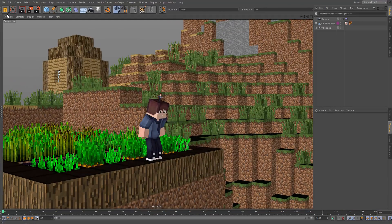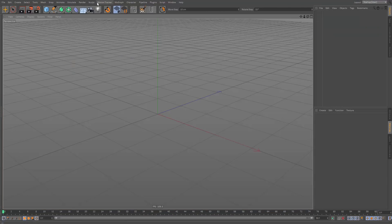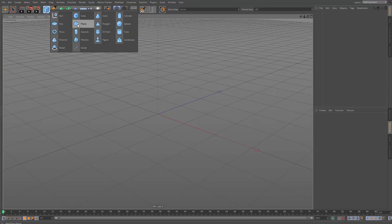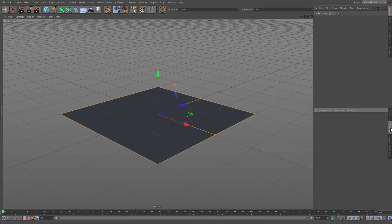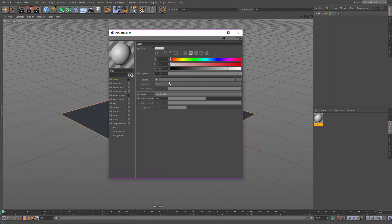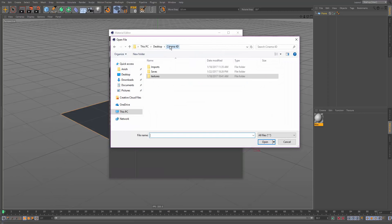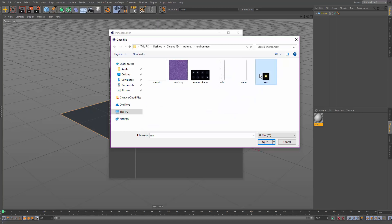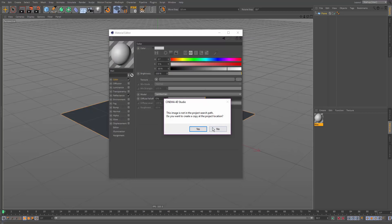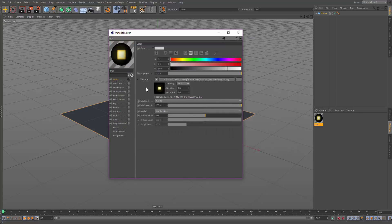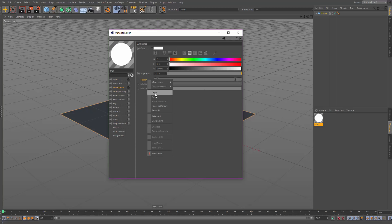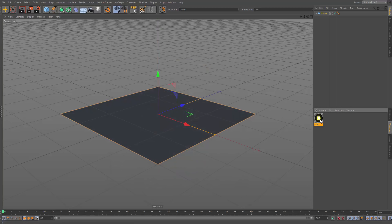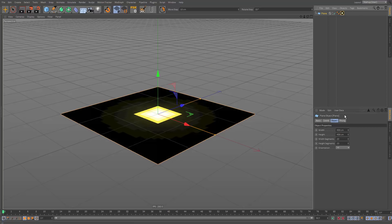Let's model the sun, which we'll use as our default light. Make a plane, then load in the texture under the materials tab — double click to make a texture. These textures are from the Minecraft texture pack covered in my first tutorial. Go to environment and find the sun texture, then copy and paste it into the luminance channel as well.